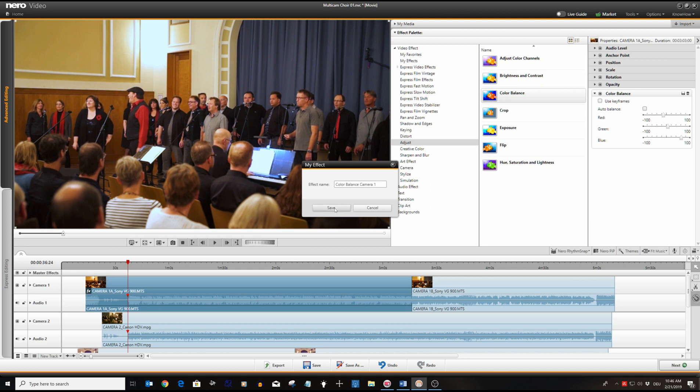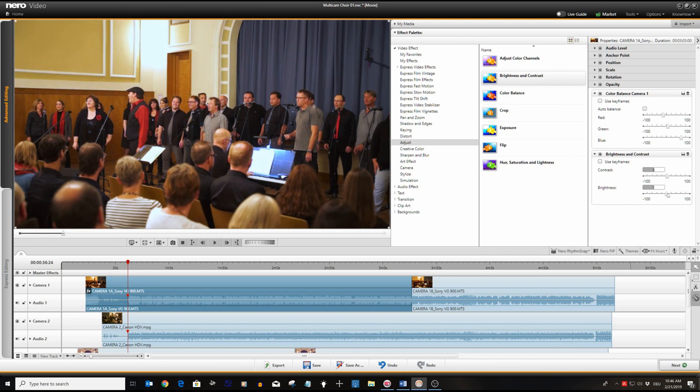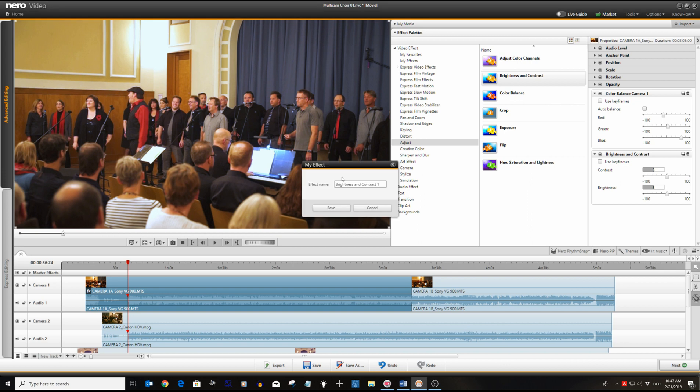Now we select the effect filter brightness and contrast from the adjustment effects and set matching values. Clicking on the save icon will save the settings as my effect with the name brightness and contrast camera one.